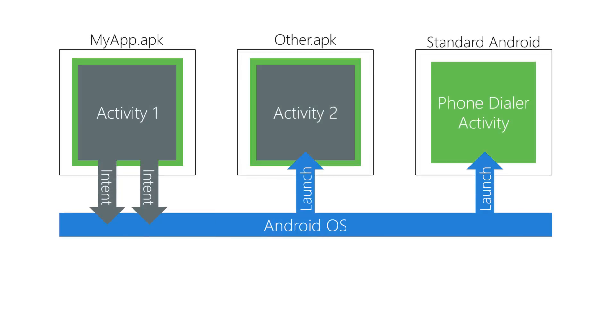You use an intent to do this, however, the properties you load into the intent will be different here than when you're starting one of your own activities.